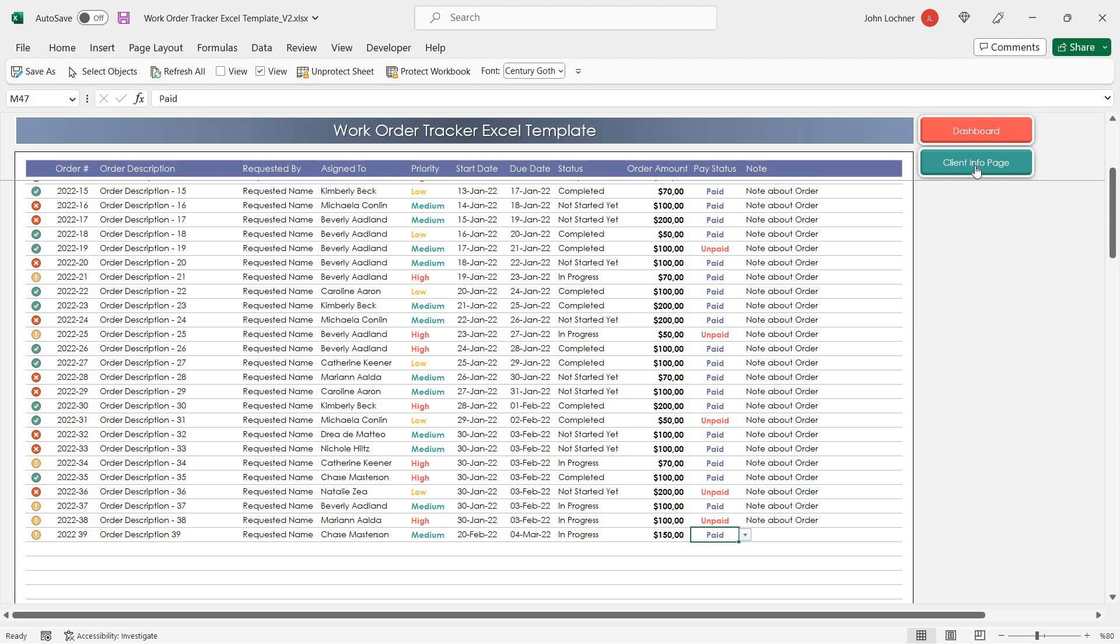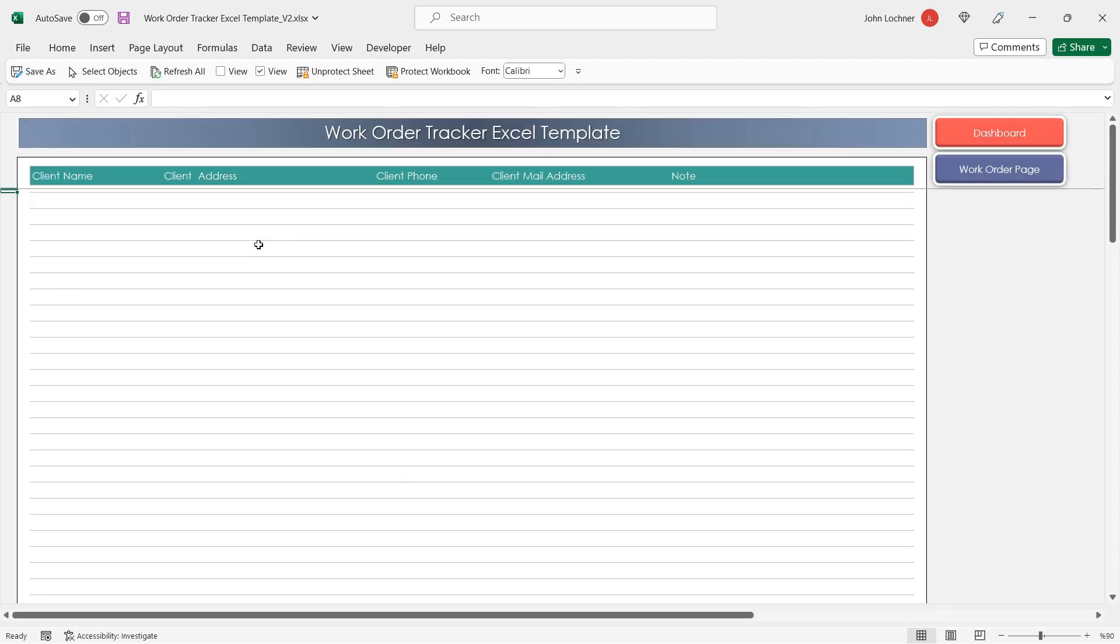Once you're done, you can also add your client information into the section.